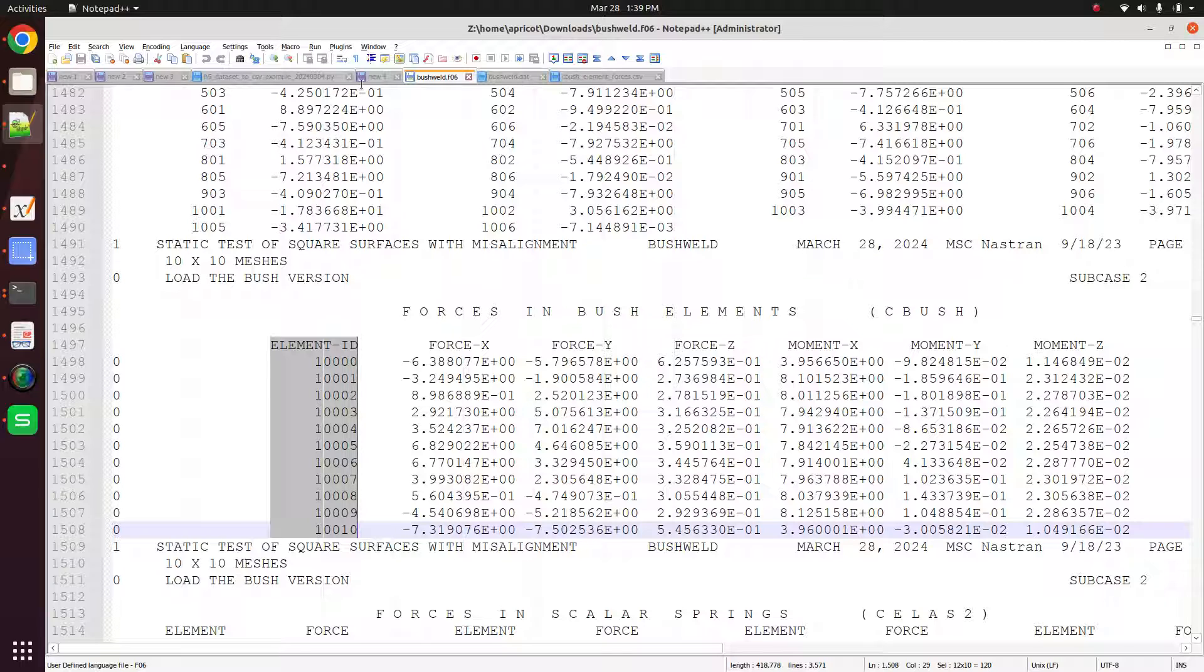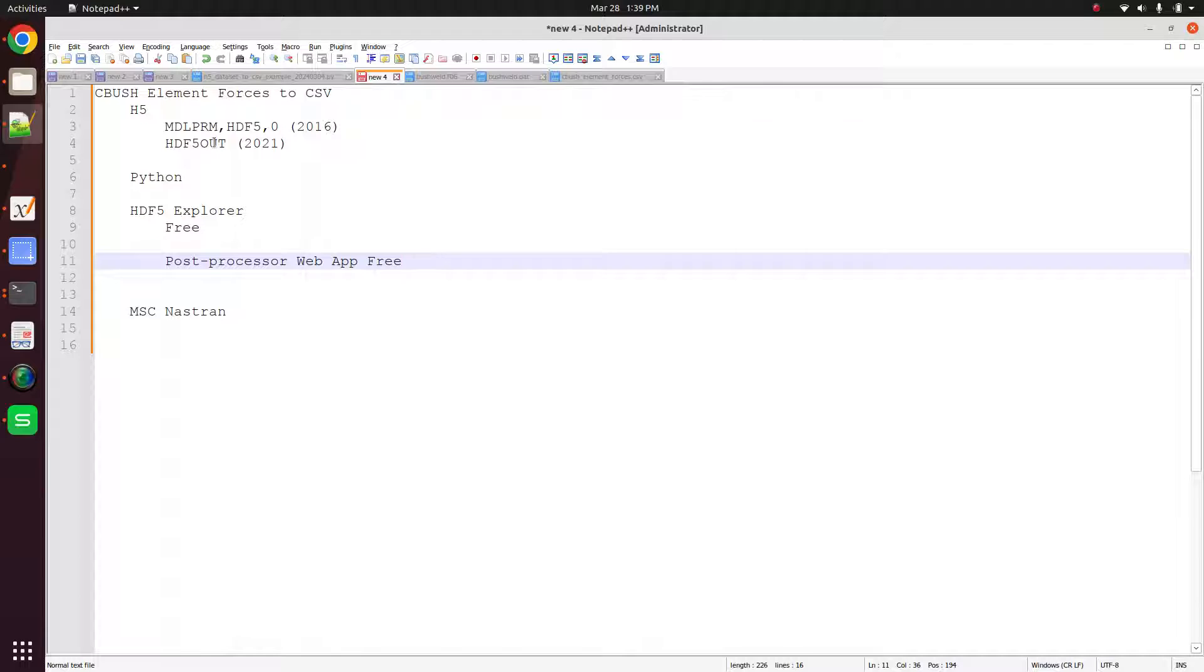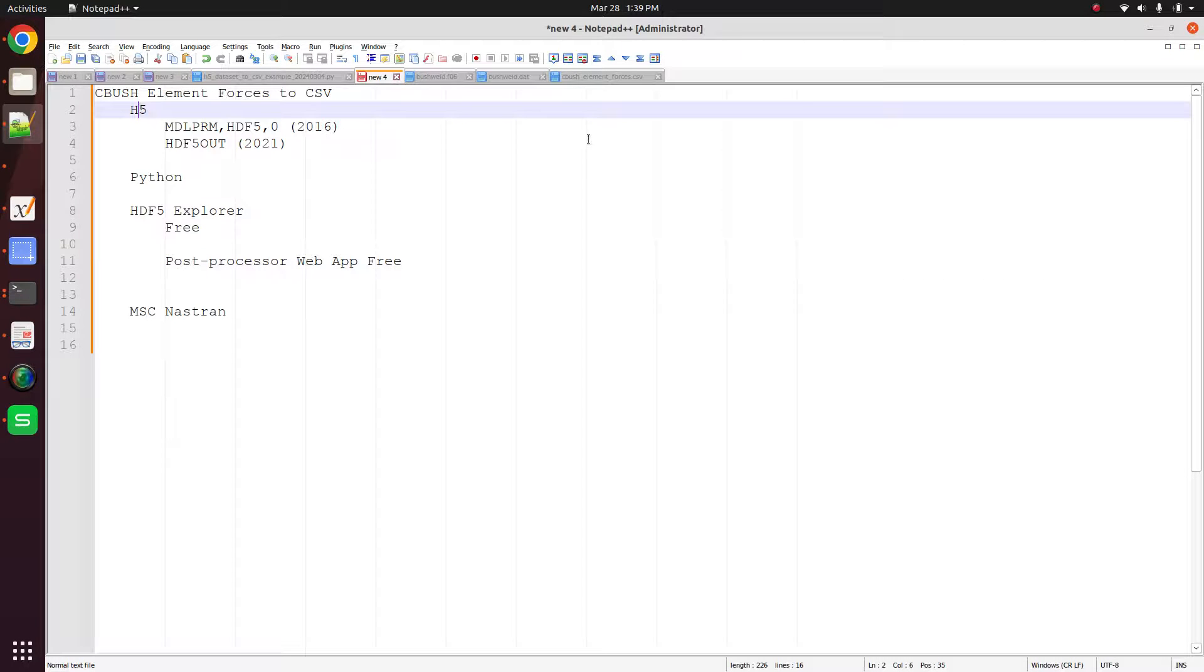I recommend reading the h5 file because it's a lot easier, it's less error prone, it's faster, and there are just a million other reasons why, in my opinion, it's easier to read the h5 file.